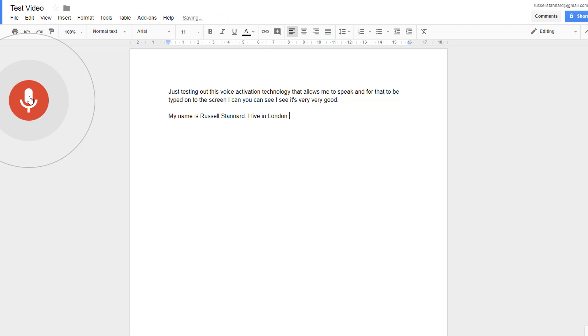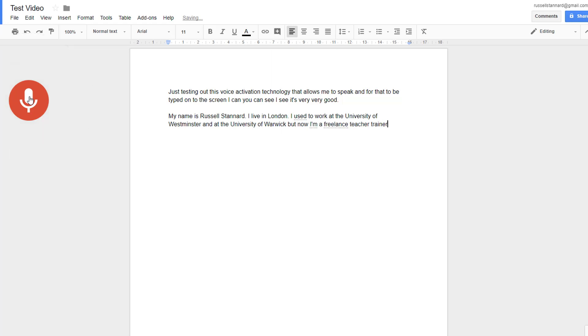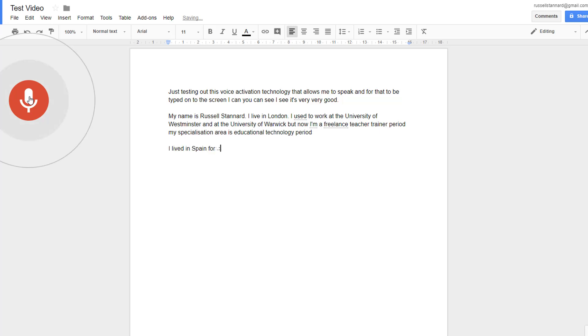I used to work at the University of Westminster and at the University of Warwick, but now I'm a freelance teacher trainer period. My specialization area is educational technology period. New paragraph. I lived in Spain for a total of about 11 years. Then in 1999 I decided to return to the UK period.'